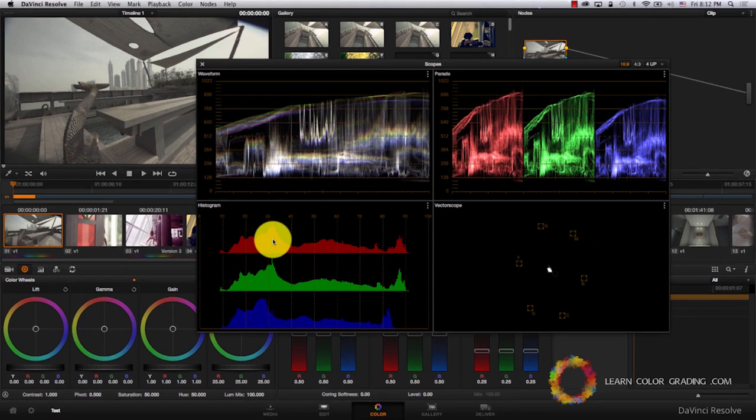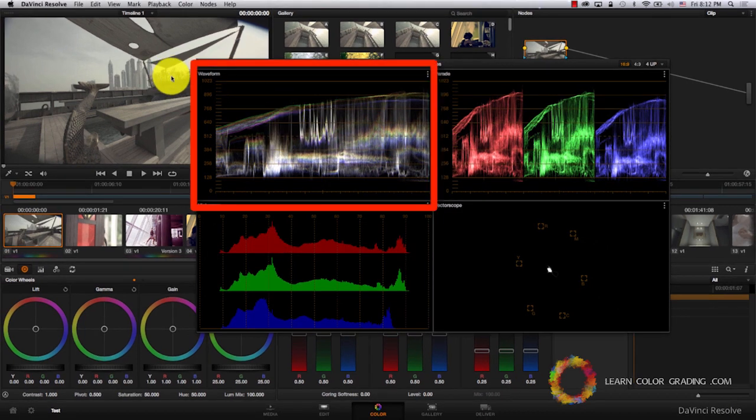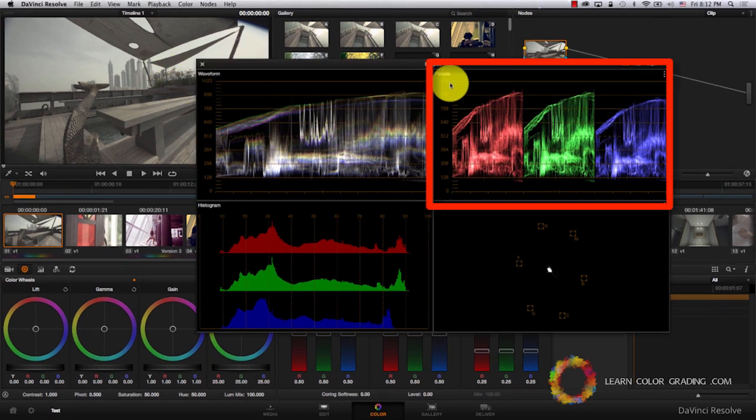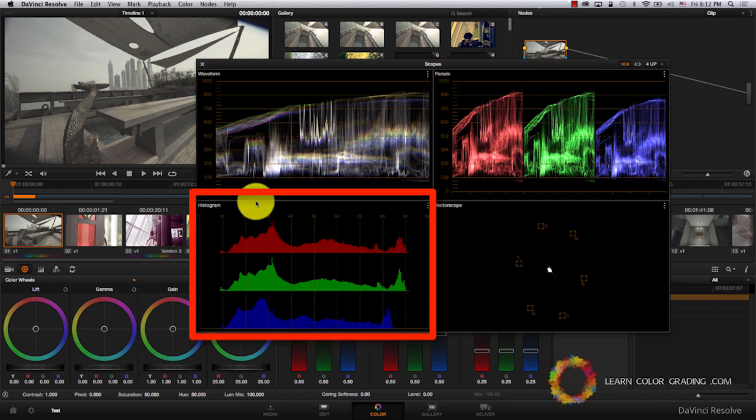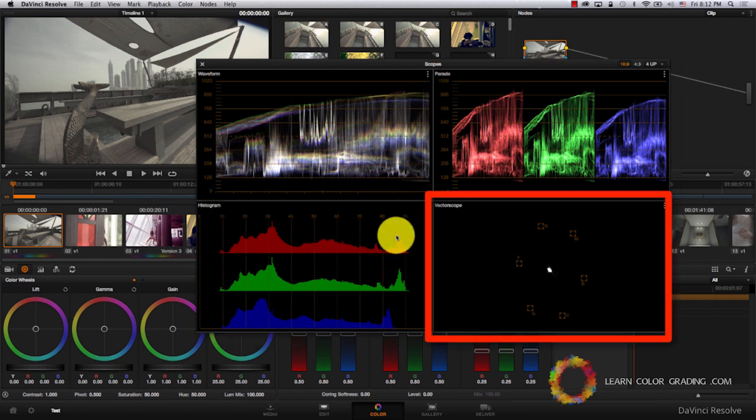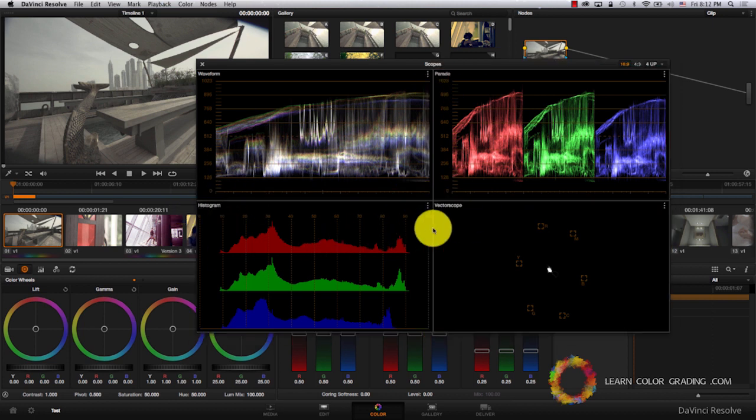We're presented with the four types of scopes available in DaVinci. We have the Waveform, the RGB Parade, Histogram, and Vectorscope. We are going to be discussing every one of these scopes individually.